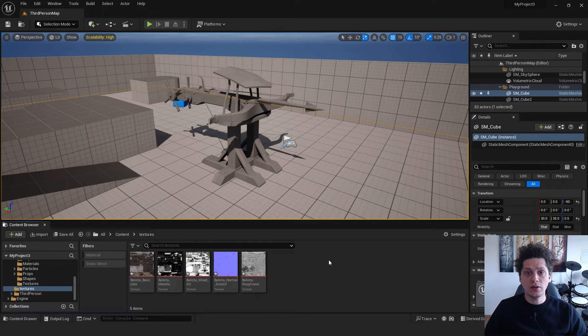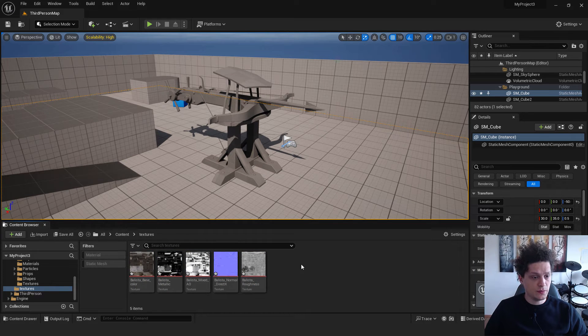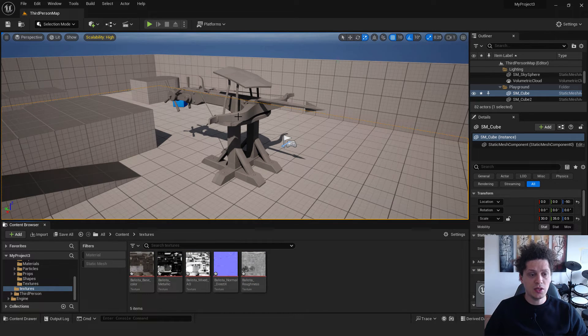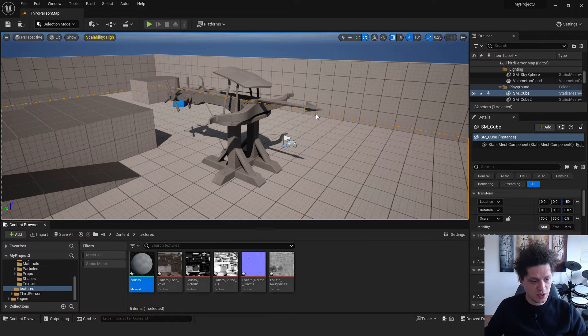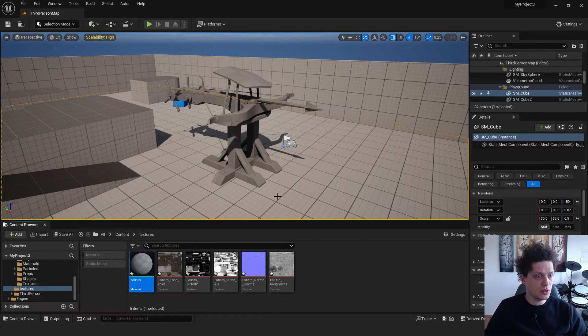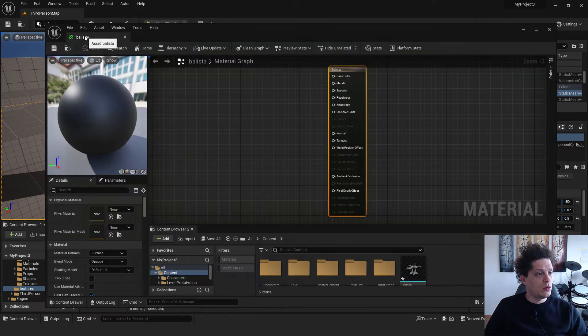And now we need to create a material so we can apply these textures to the objects. So right click, material, ballista material, doesn't matter, open it.